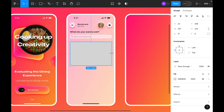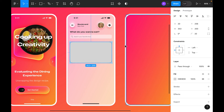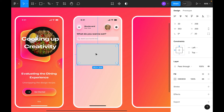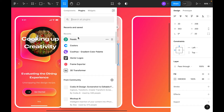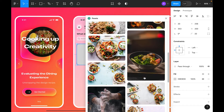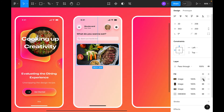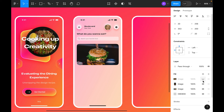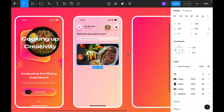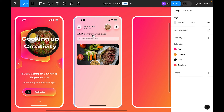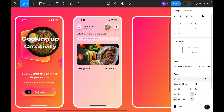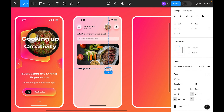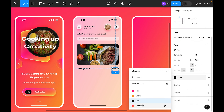Create a banner for the page: select the rectangle tool, draw a rectangle the same width, set height to 200. For the banner image, use the Figma Pexels plugin — click Resources, then Plugins, select Pexels, and preview images until you find a good one. Duplicate the main title, set 'View All' in size 14 Regular, align right, make it semi-bold with gradient color.